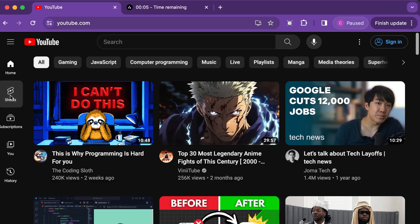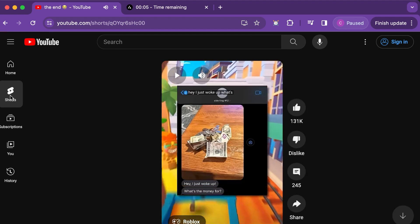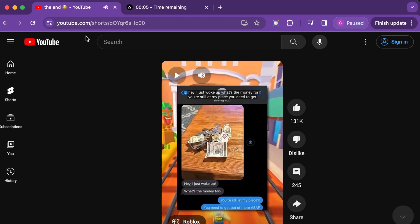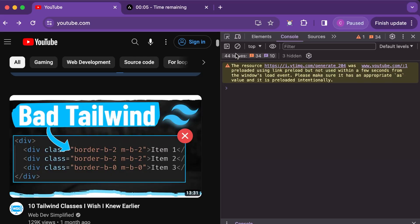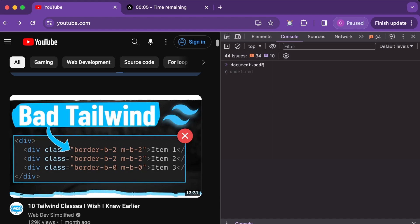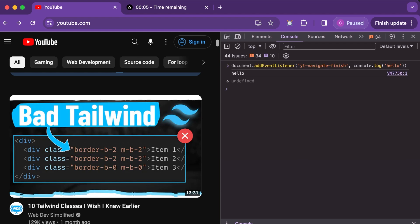Blocking YouTube shorts turned out to be much more difficult. I learned that as you browse YouTube, it doesn't actually perform a full page refresh. This meant that going directly to the YouTube shorts feed would be blocked because it does run the extension's content JS script on page load. However, navigating to the shorts feed from any other page of YouTube wouldn't block the shorts. To fix this, I needed to add an event listener to the document for the YT Navigate Finished event that YouTube emits when navigation is finished. Once that's set up, shorts are blocked and my productivity is saved.